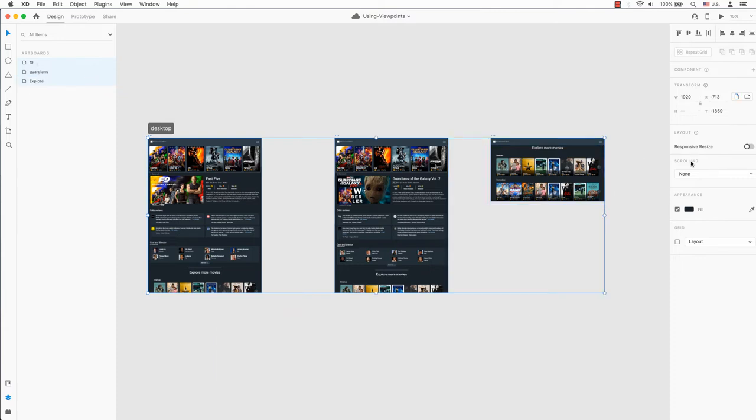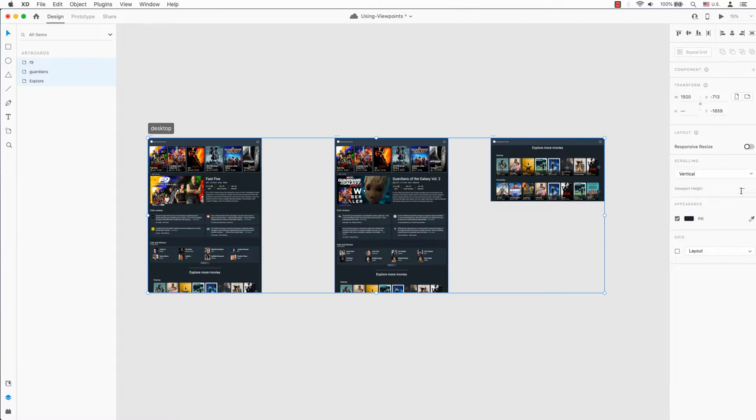On the right hand side is the scrolling section. It may say none and if so, change this to be vertical. Right below that is the viewport height. You can change the viewport height. Mine was 1080.